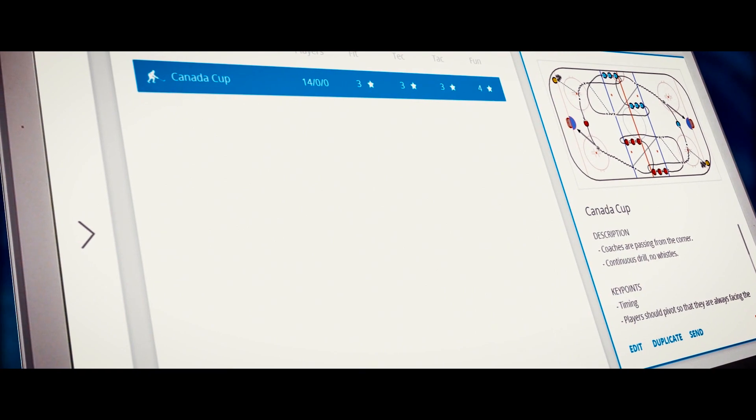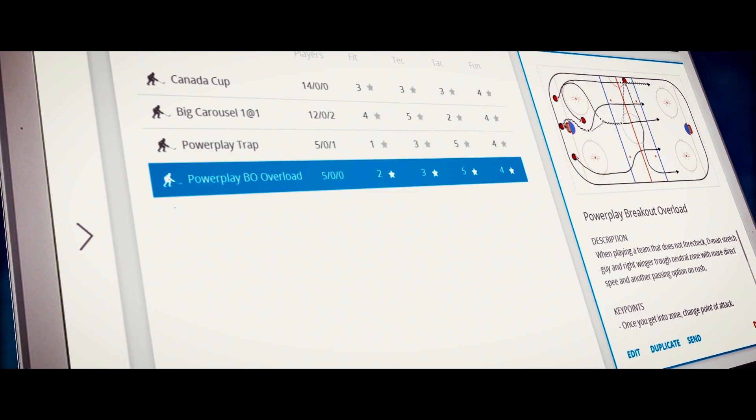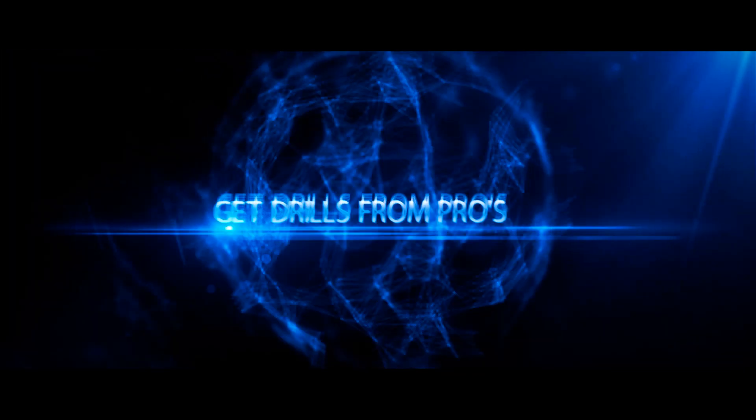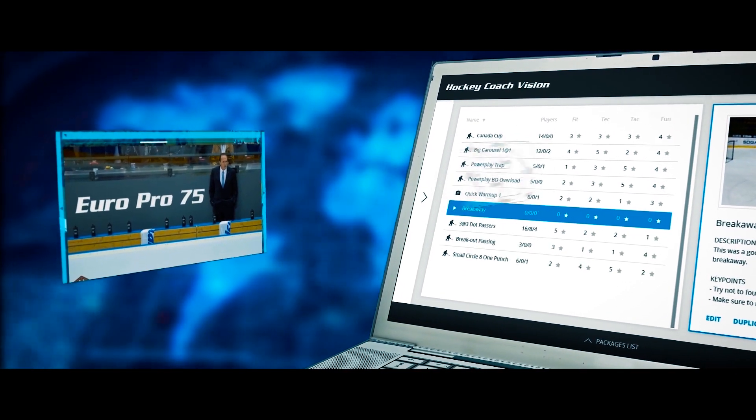We have a fully stocked drill store and drill packages from professional coaches for players of all levels and ages.